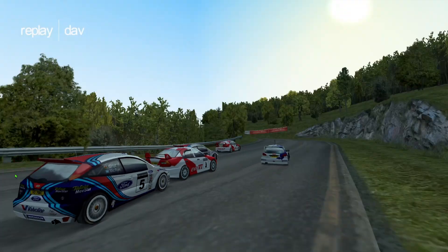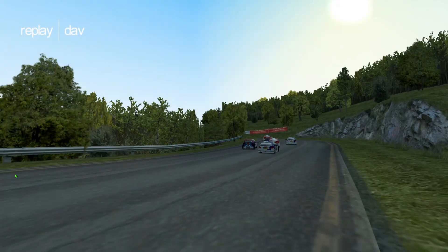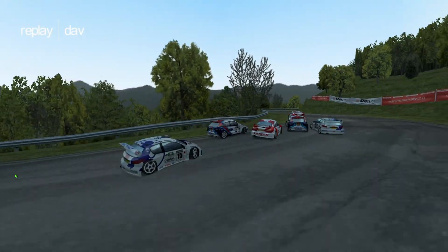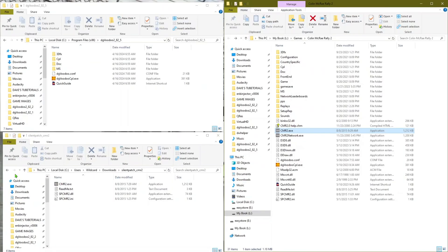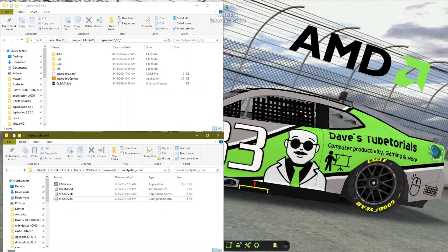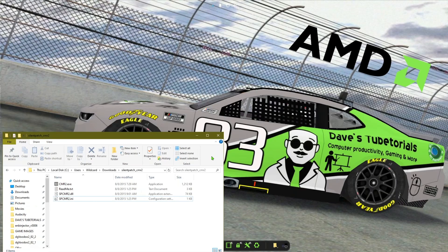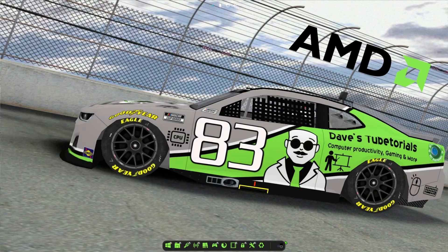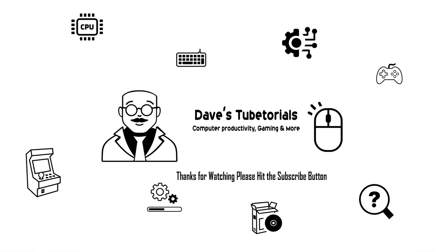There we go — as you can see that runs fine in widescreen. We'll go ahead and call that it. If you found the video useful please give it a thumbs up, and if you haven't subscribed please do so. We'll catch you on the next video — thank you, have a good one!